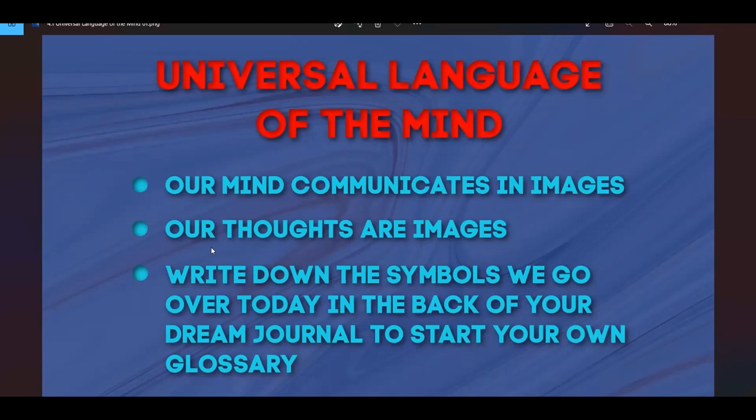Hopefully everyone already has a notebook. I love going to Barnes & Noble or somewhere with an extensive selection and choosing one intentionally. I personally spend twenty or thirty dollars on my dream journals because it's a way of showing my subconscious mind how valuable I think it is. That said, you don't have to do that — a 99-cent notebook works fine. Just make sure it's dedicated specifically to your dreams.